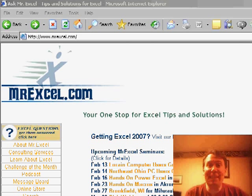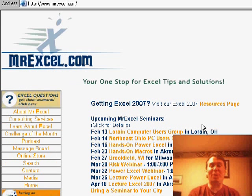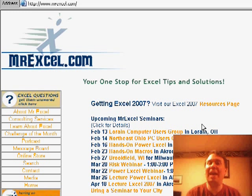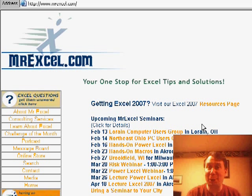Welcome back to the MrExcel netcast, I'm Bill Jelen. Today's question was sent in by someone who wanted to figure out how to duplicate one of the charts from our charting challenge.